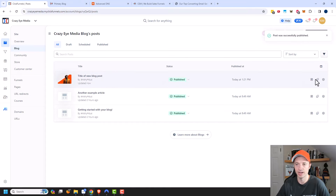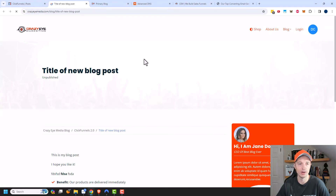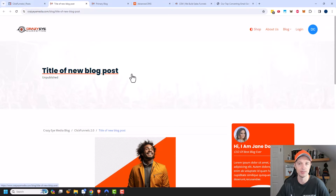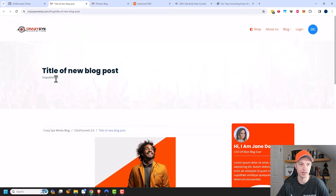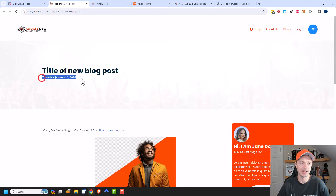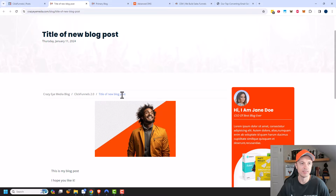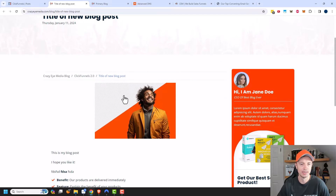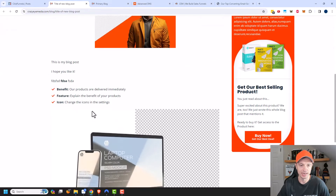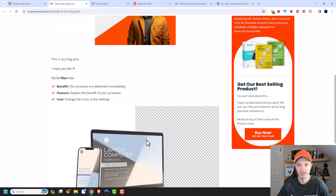I'll close out and open the post in a new window to see it live. Here I am on the blog post — there's the title. It initially said 'unpublished' but after refreshing the page it updated with the date. We can see the breadcrumb showing it's under the Blog > ClickFunnels 2.0 category, the title, the featured image, and the content.